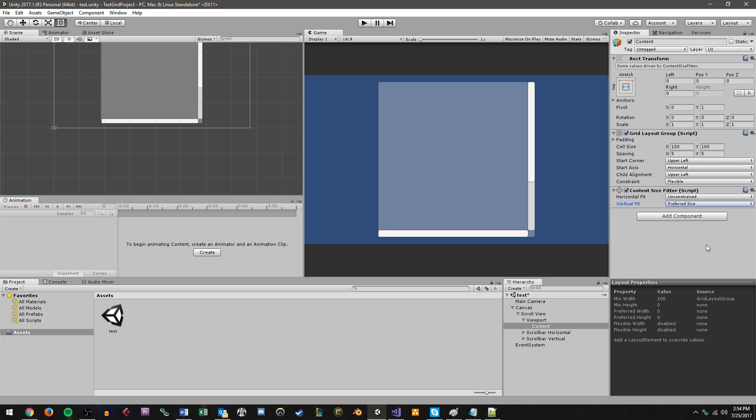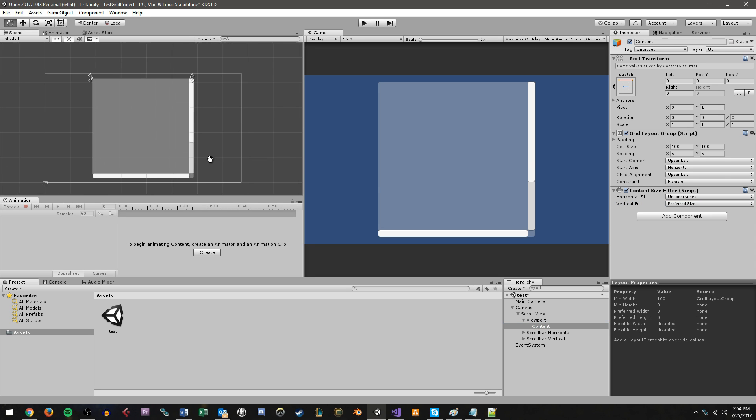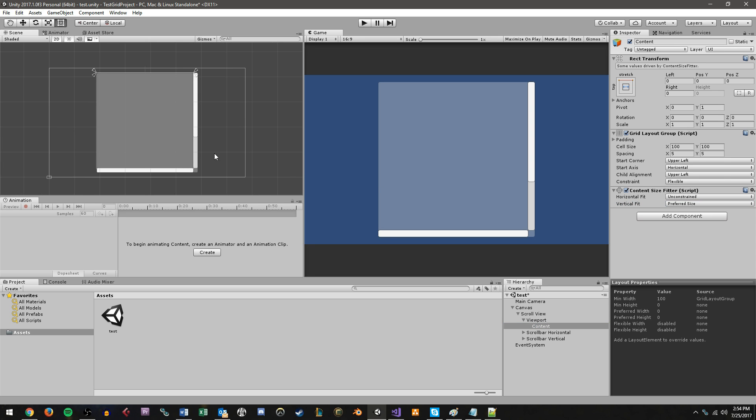Now what the content size fitter does is essentially it works in conjunction with the grid layout group. And this component will be keeping track of basically what is being populated on our grid. And if the items populated on the grid are exceeding the height of our content section, or essentially exceeding the maximum height or width of what we can scroll to by default, then it will make more room on the content section for us to keep scrolling.